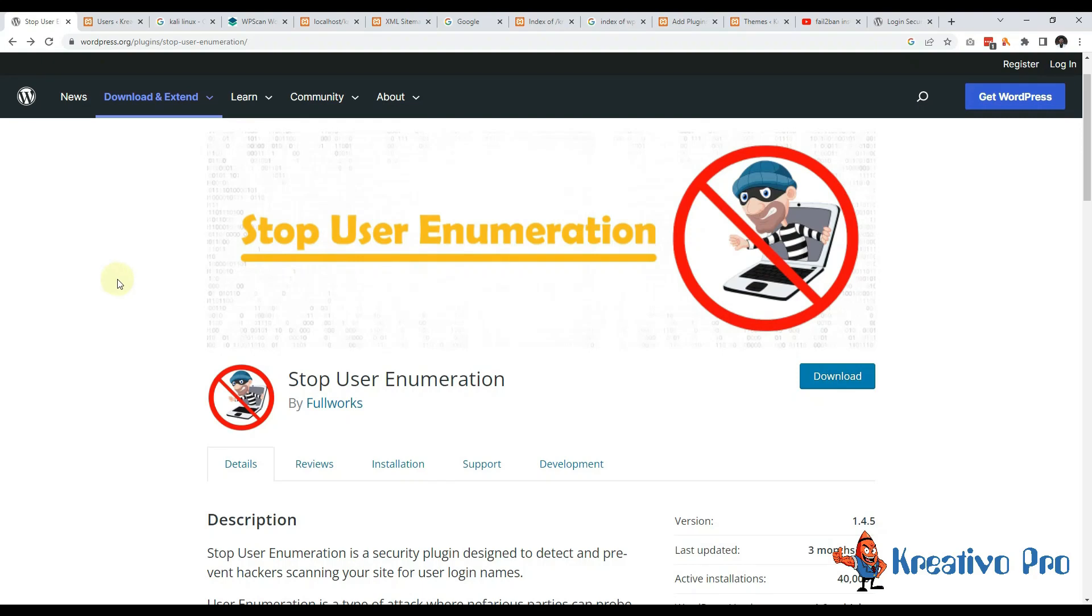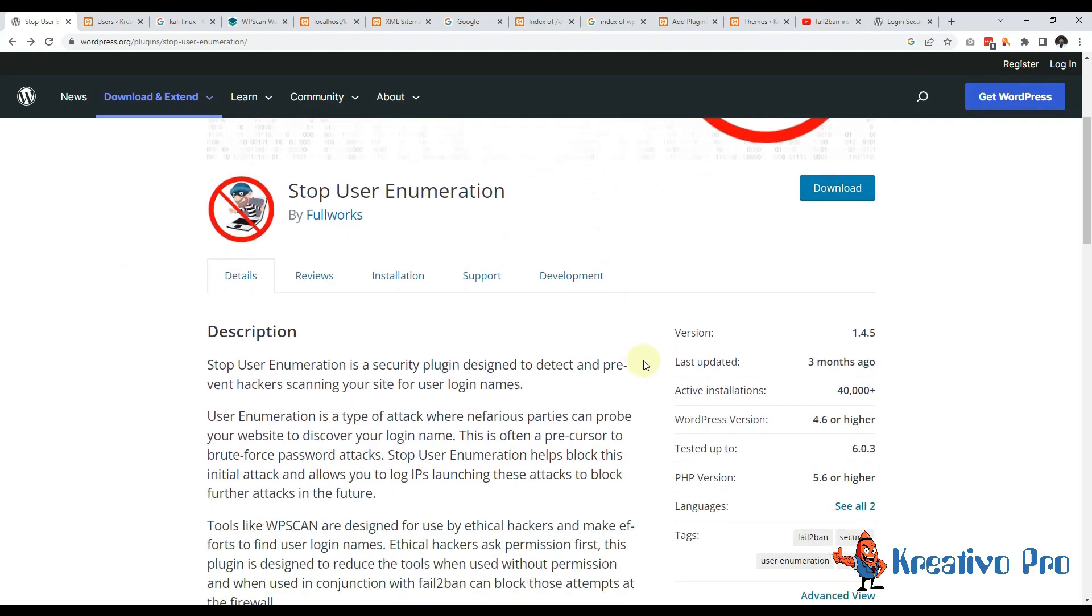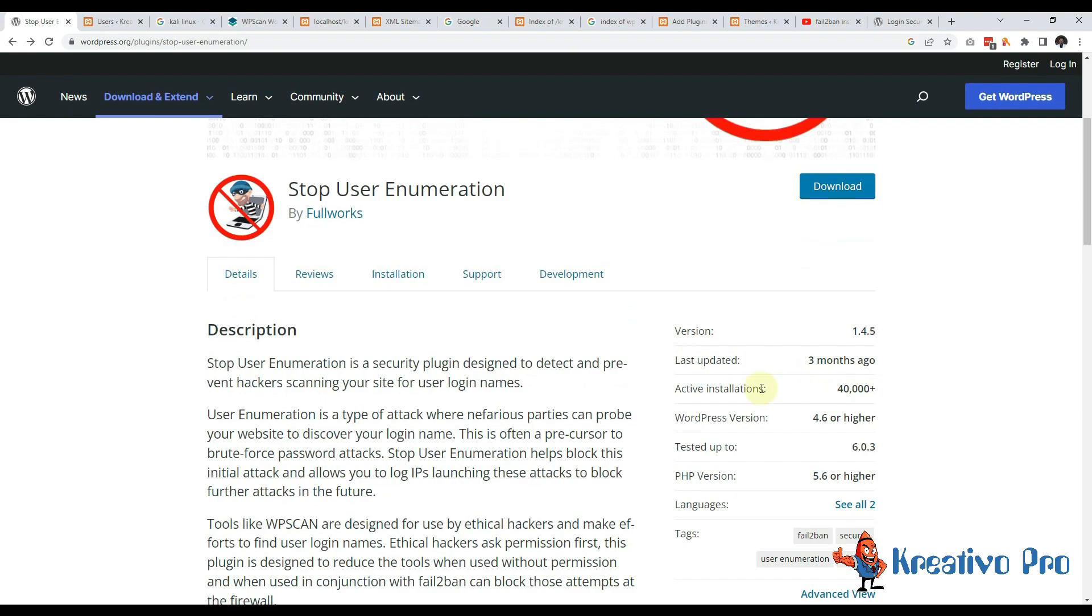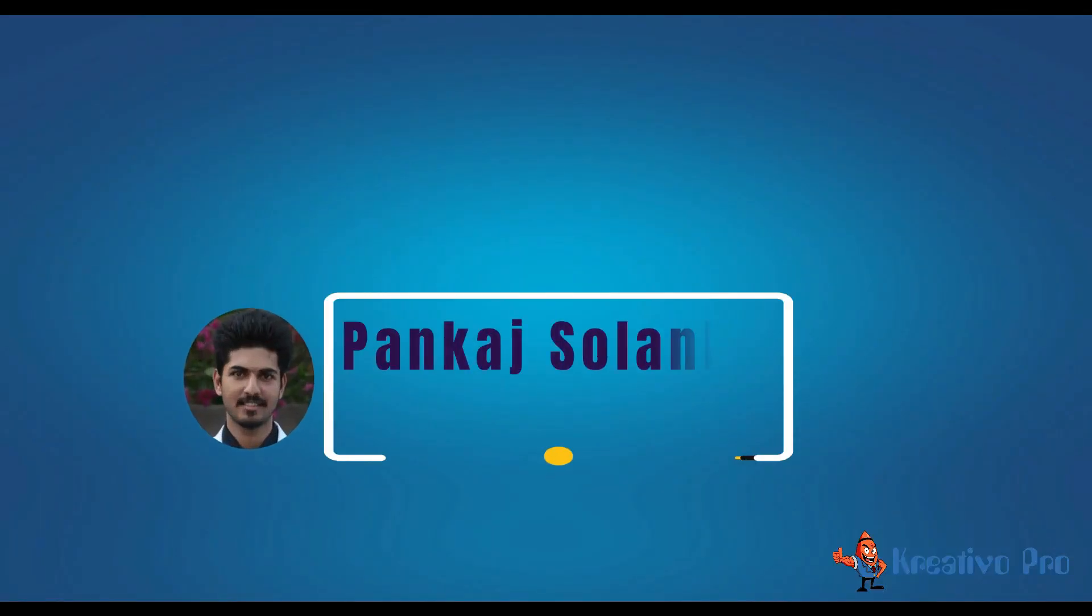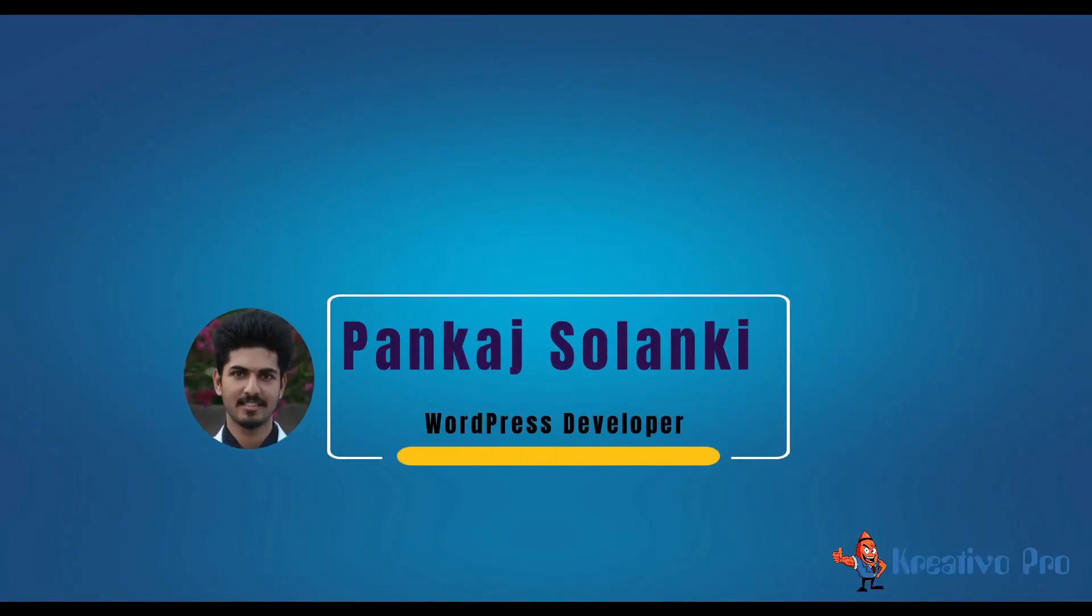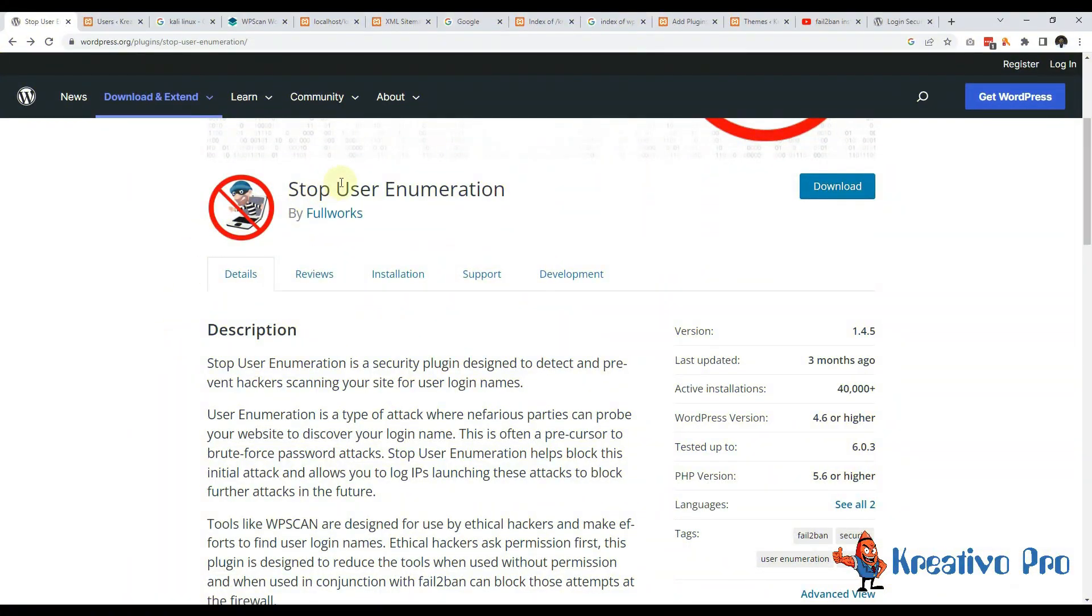In this video I am going to talk about Stop User Enumeration plugin. It has 40,000 active installations as of now. Hi, my name is Pankaj and I am a WordPress developer from Kreativo Pro. Let's first understand what user enumeration means.